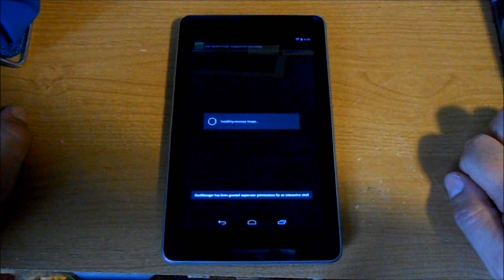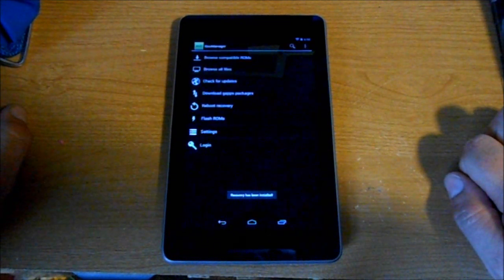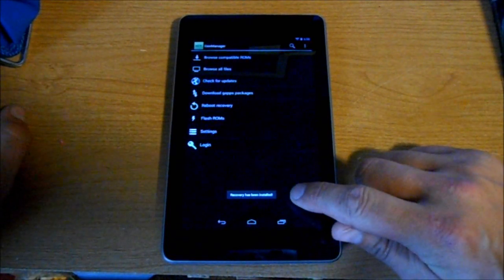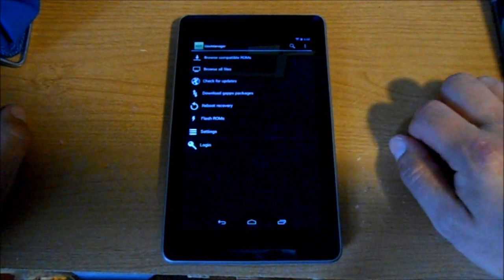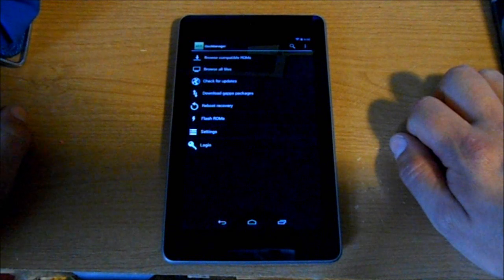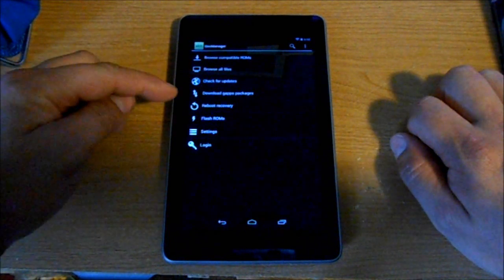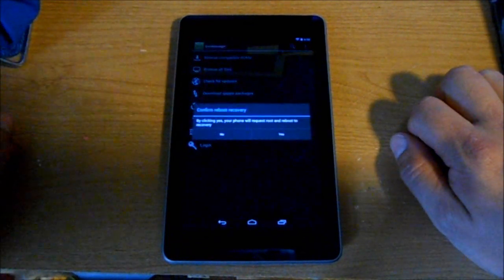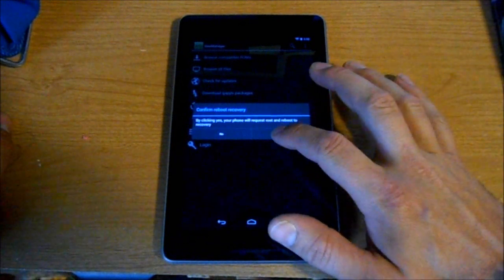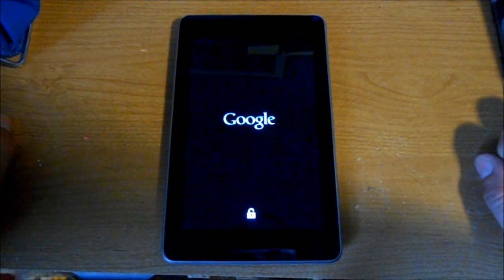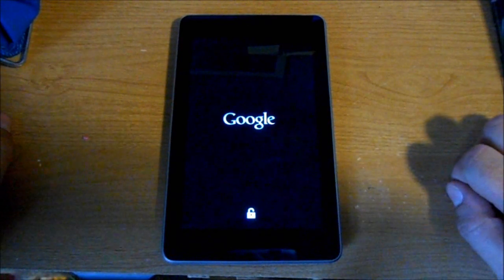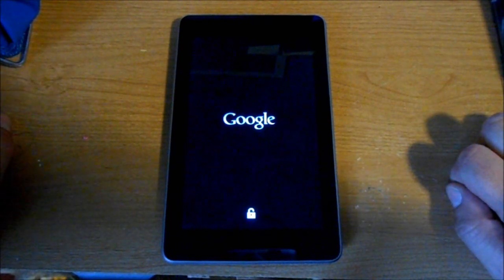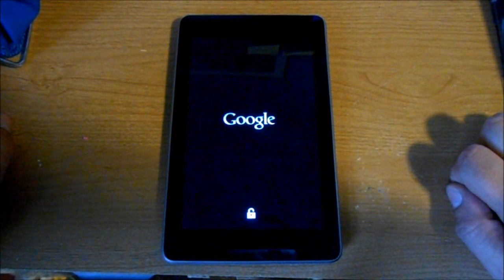Alright, installing recovery image. Right down here it says that recovery has been installed. Now just to make sure it's working correctly, we're going to go right here where it says Reboot Recovery. We want to say yes, and we should get TWRP recovery. You can see you're unlocked obviously down here, but we should get Team Win recovery.